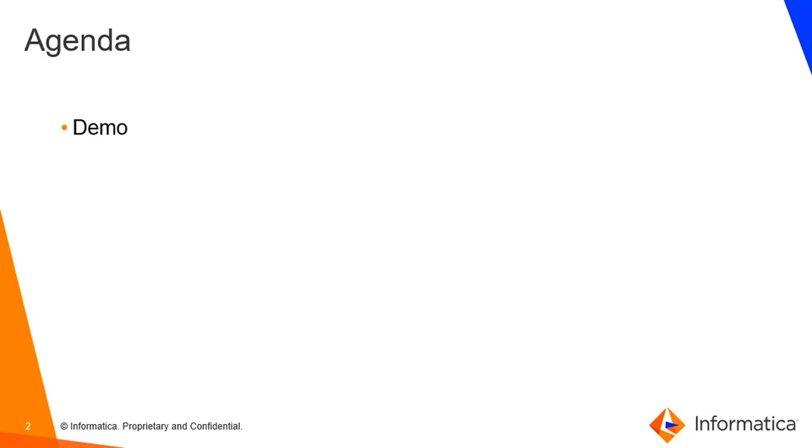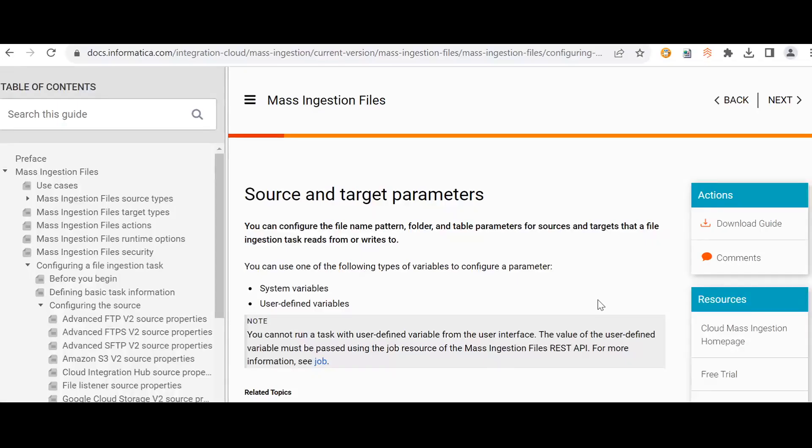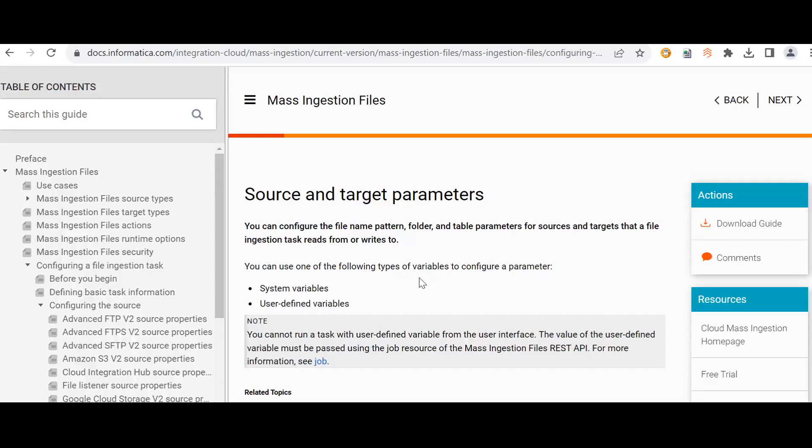We'll go through the demo now. Before that, we can see how we can use variables to parameterize the source and target directory. There are two types of variables here: one is system variables and the other is user-defined variables.